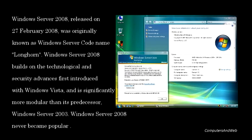Windows Server 2008, released on February 27, 2008, was originally known as Windows Server codenamed Longhorn. Windows Server 2008 builds on the technological and security advances first introduced with Windows Vista, and is significantly more modular than its predecessor, Windows Server 2003. Windows Server 2008 never became popular.